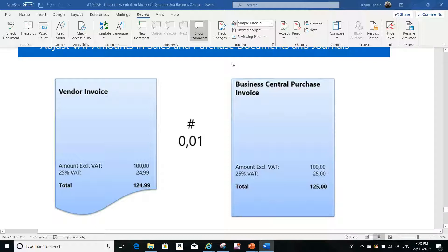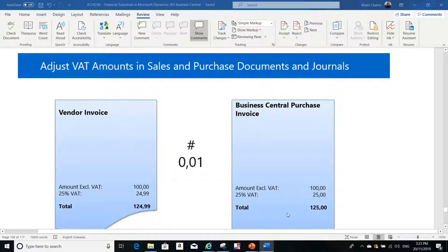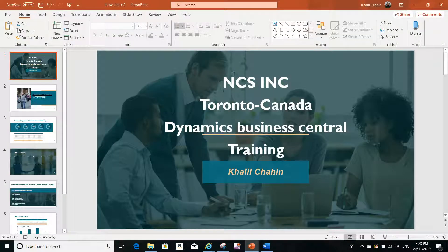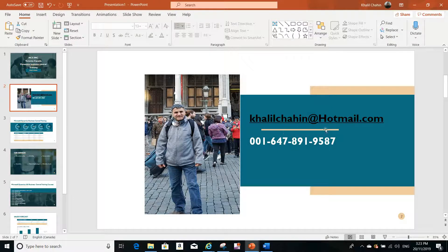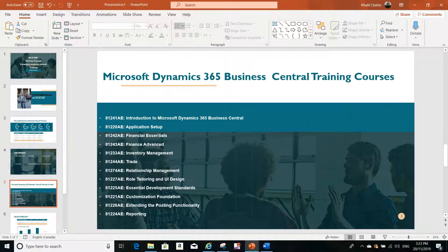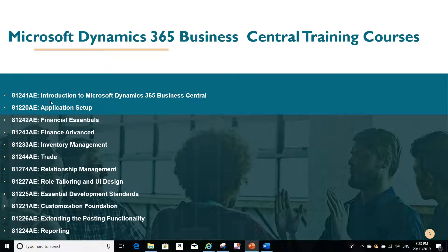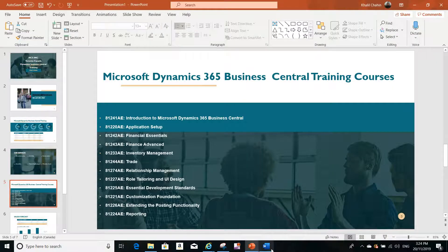Let me introduce ourselves — NCS Training Center is located in Toronto, Canada. If you have any questions or training course requests, you can drop us an email or call us. We offer a range of courses to clients and individual consultants. Today's topic — the tax rounding issue — is covered in our Financial Essentials course.